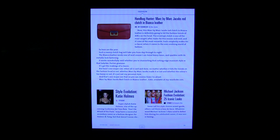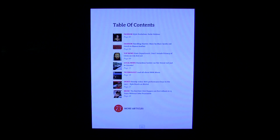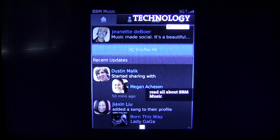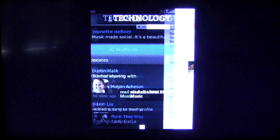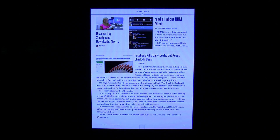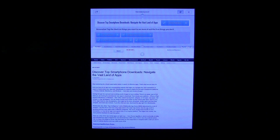If you want to read more about one of these things, let's jump over to technology for example. If you want to read more about one of these articles, you simply tap on it and it will open it up for you.